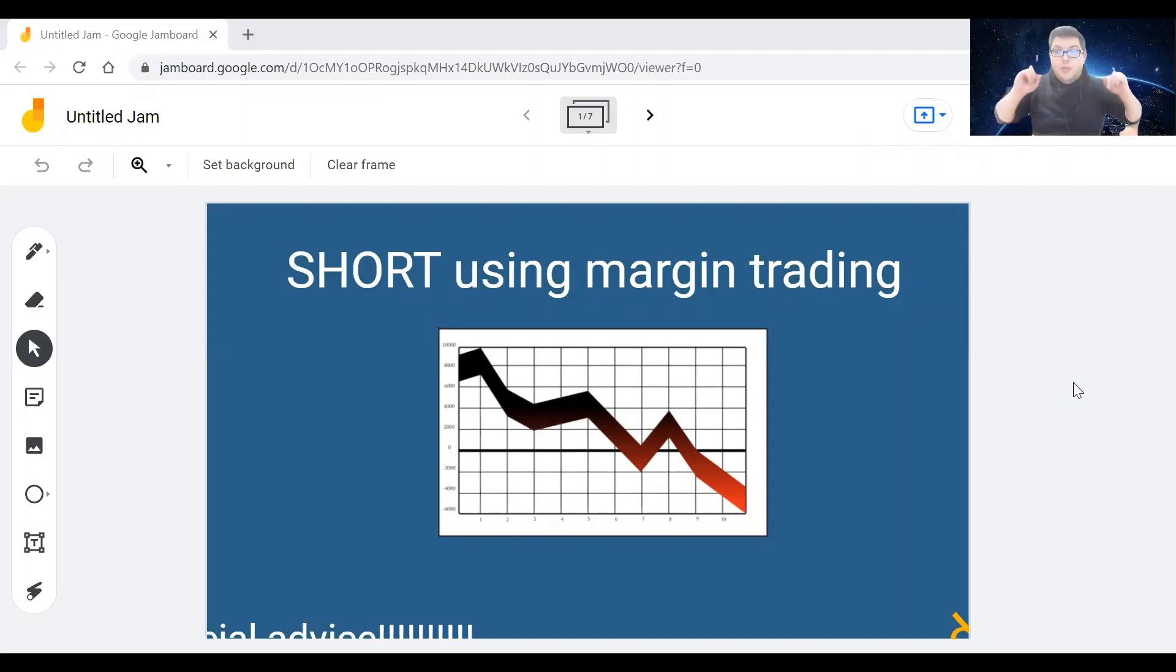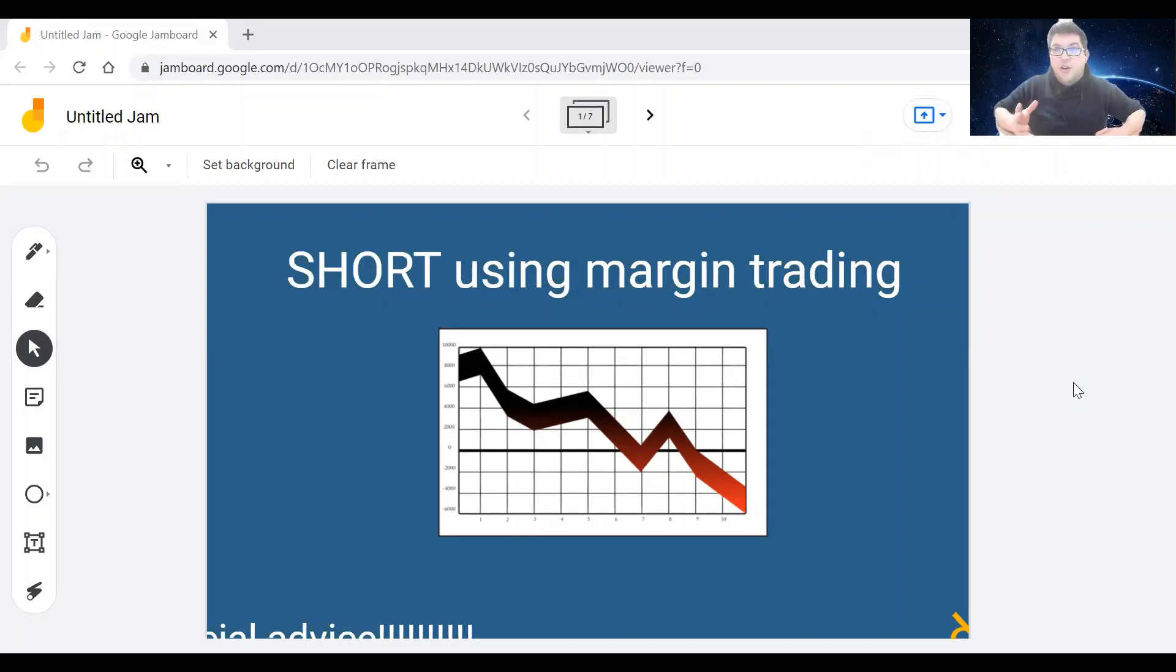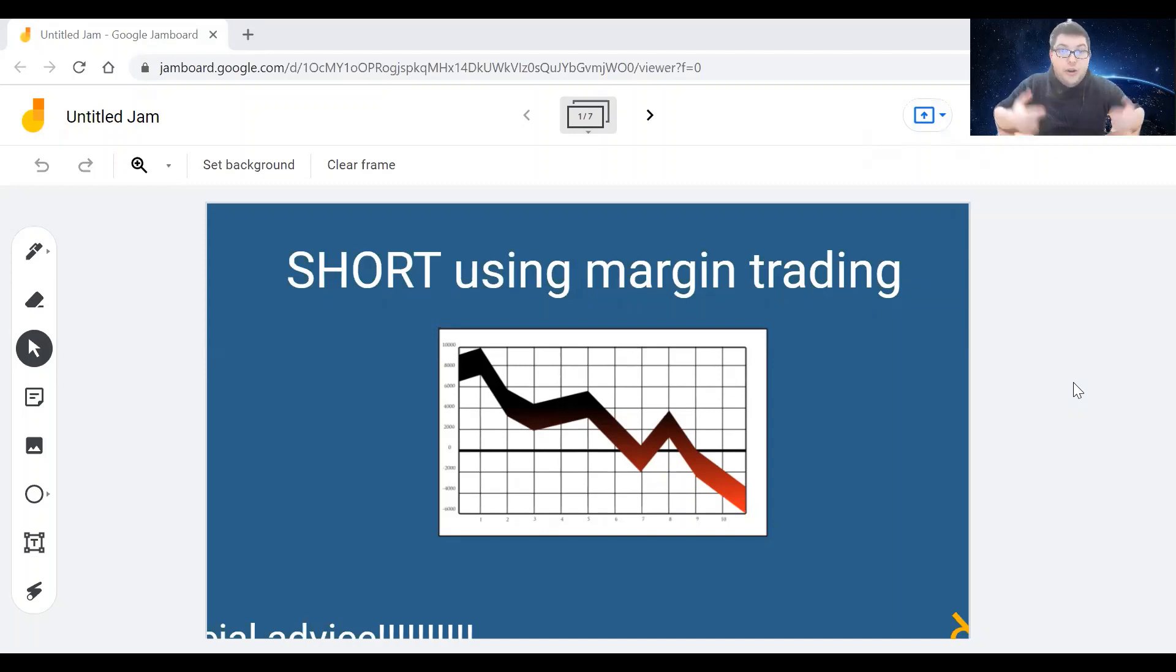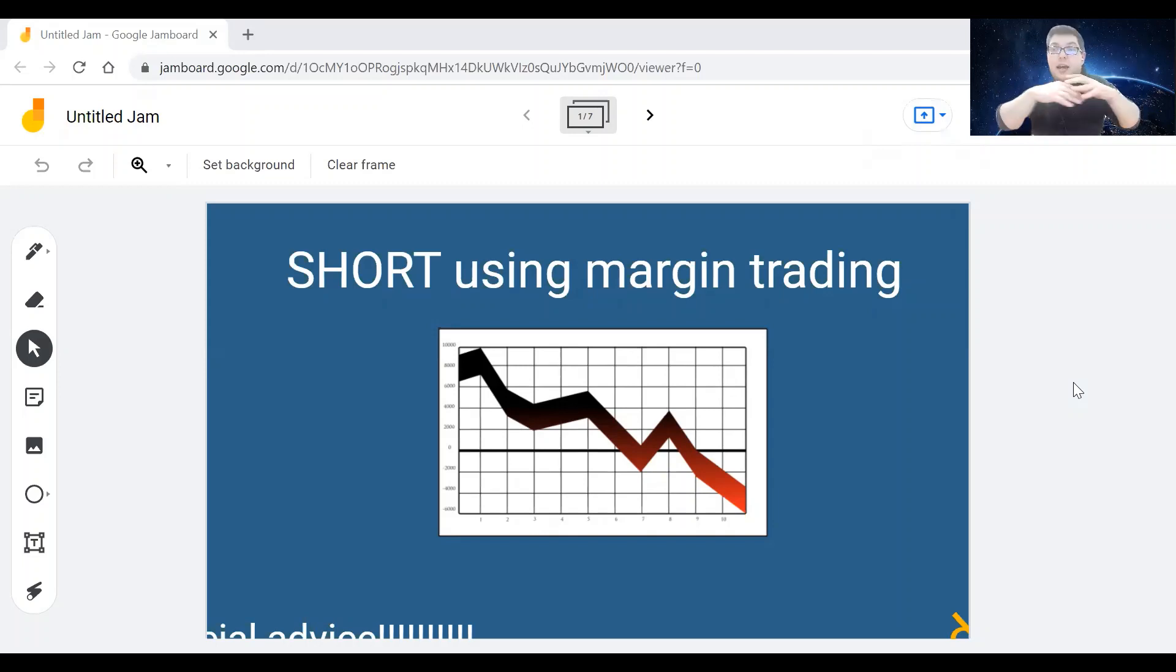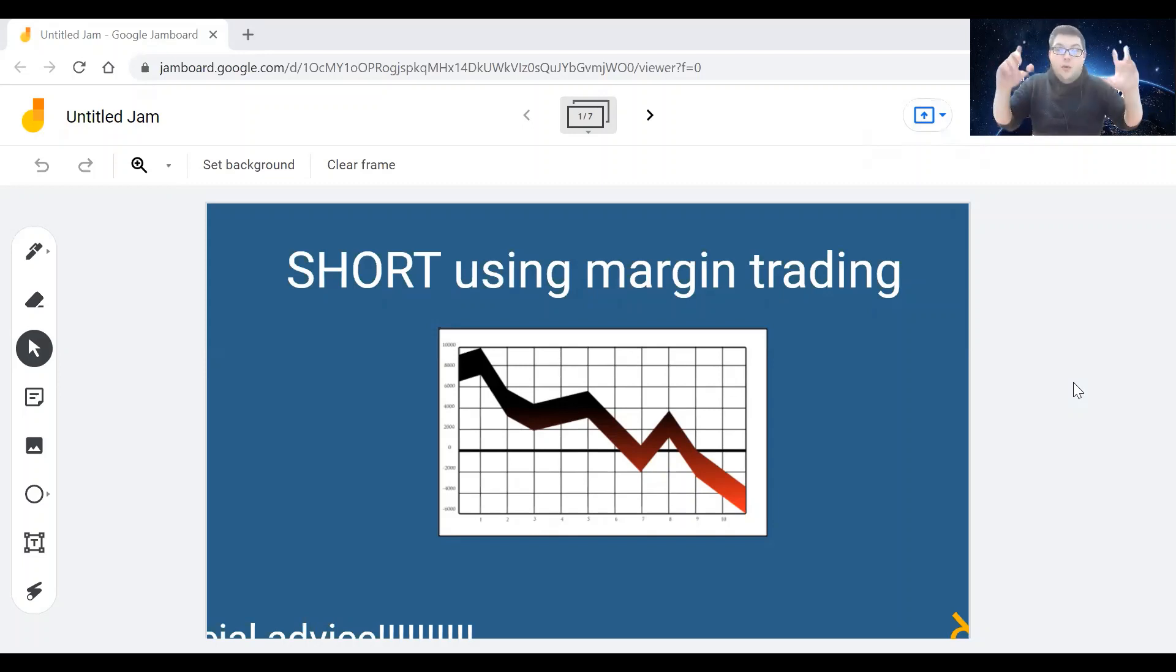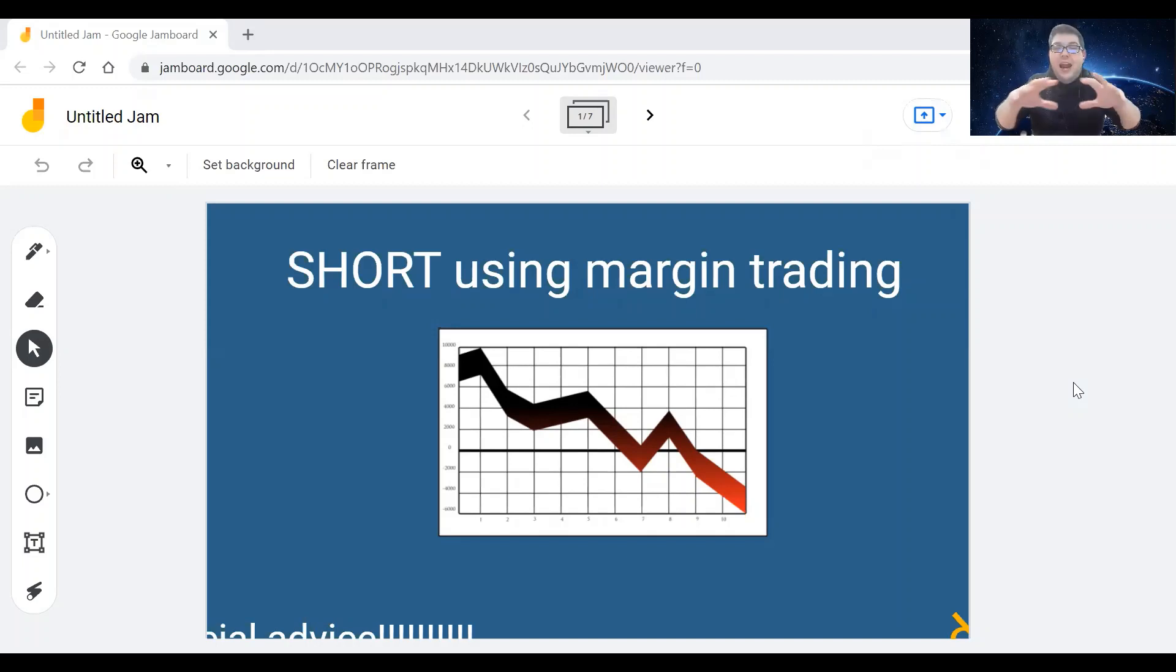Hello, fellow humans, and welcome back to Shitcoin Fundamental, the channel on YouTube in which we dig through the steaming pile of shitcoins to find the gold nuggets within. And today, because the markets are down, everybody's panicking, and there's a ton of FUD around, we will talk about how you can short any cryptocurrency using margin trading.